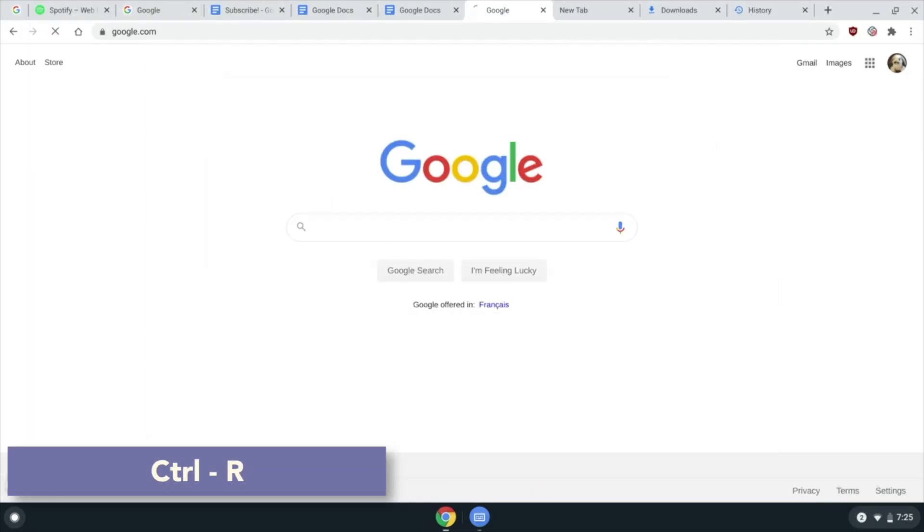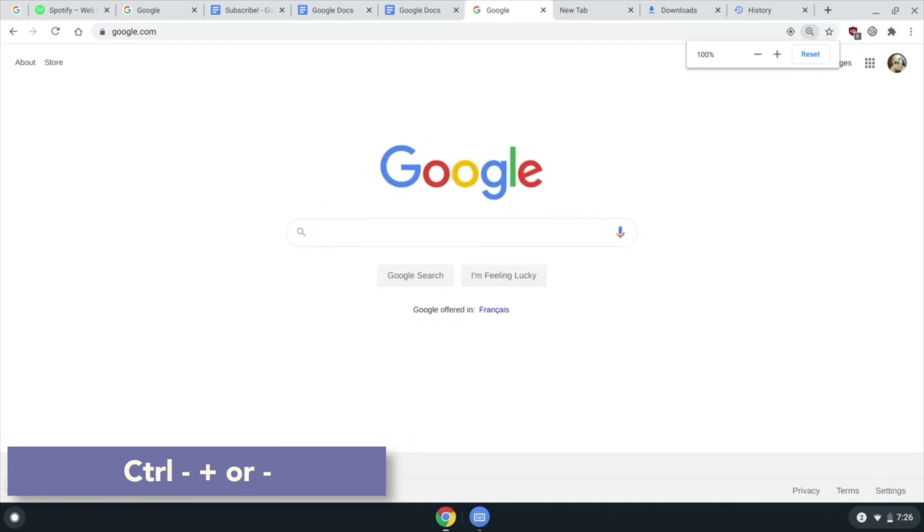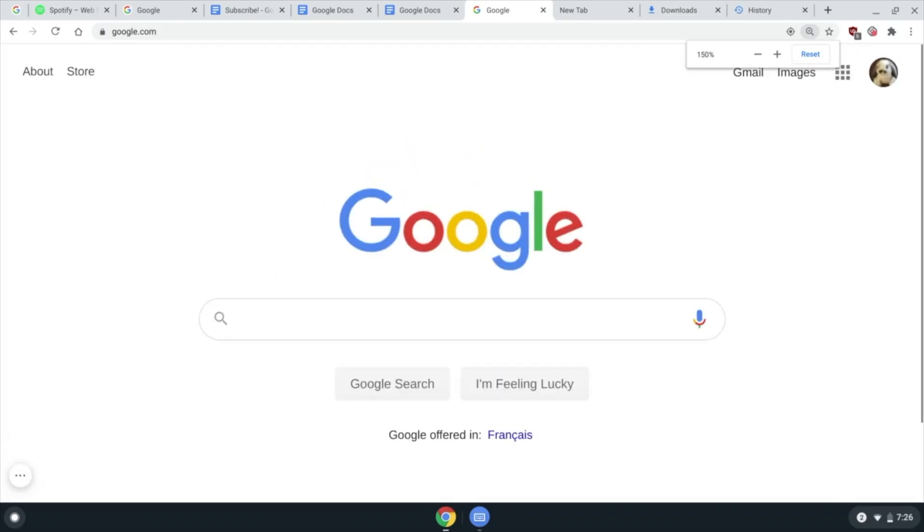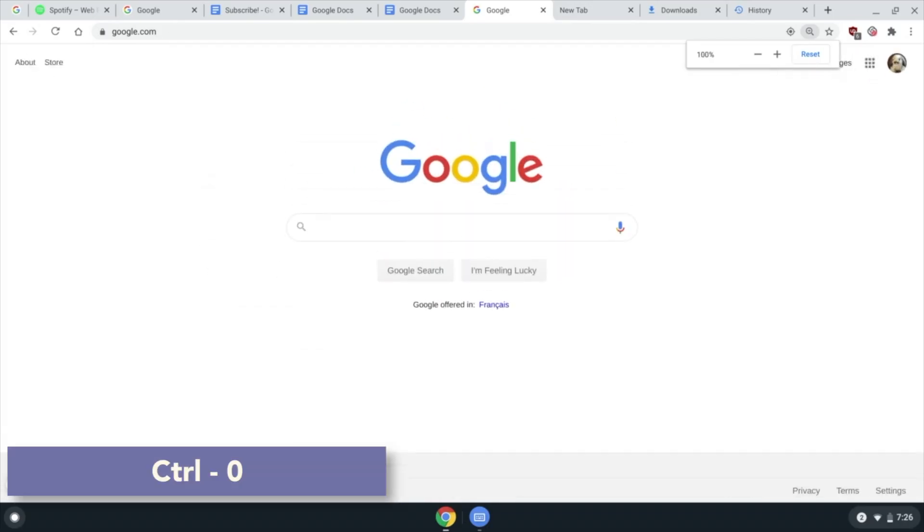R to reload a page. Ctrl and plus or minus to zoom in or out, and Ctrl 0 to reset.